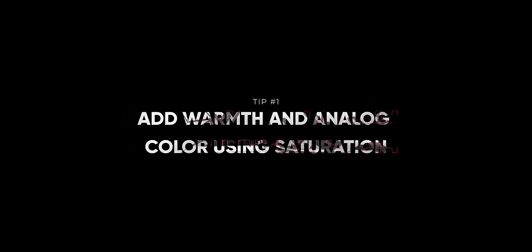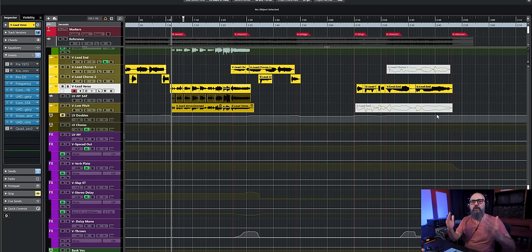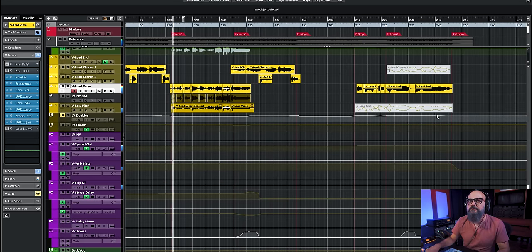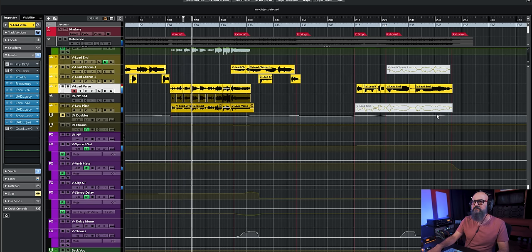Let's jump into Cubase and start this one up. For the first tip: add warmth and color to your vocal using saturation. Let's have a quick listen to the song we're going to work on today. This is a song I co-wrote with a good friend of mine, the lead singer Anne-Clemence Ruffet. We actually released that single a few months ago.